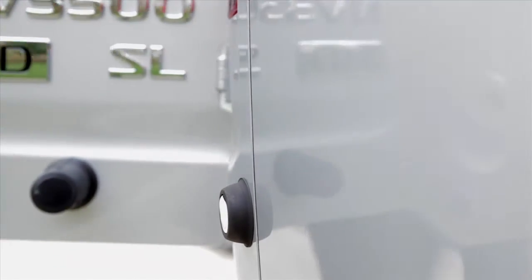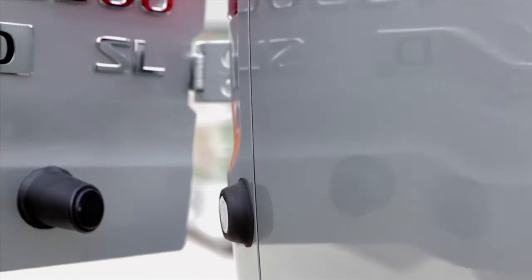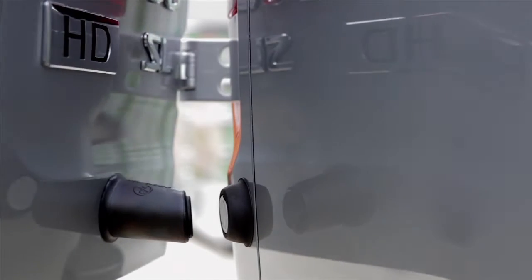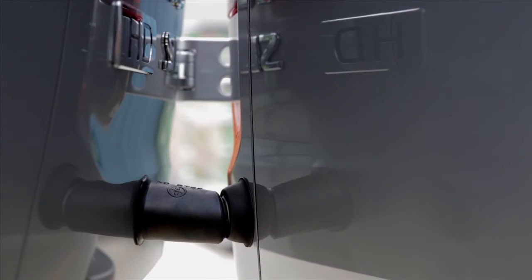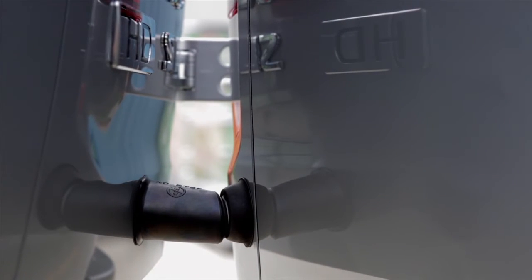Then, open the door slowly until the magnetic door stopper on each door connects to the stop pad on the sides of the vehicle.